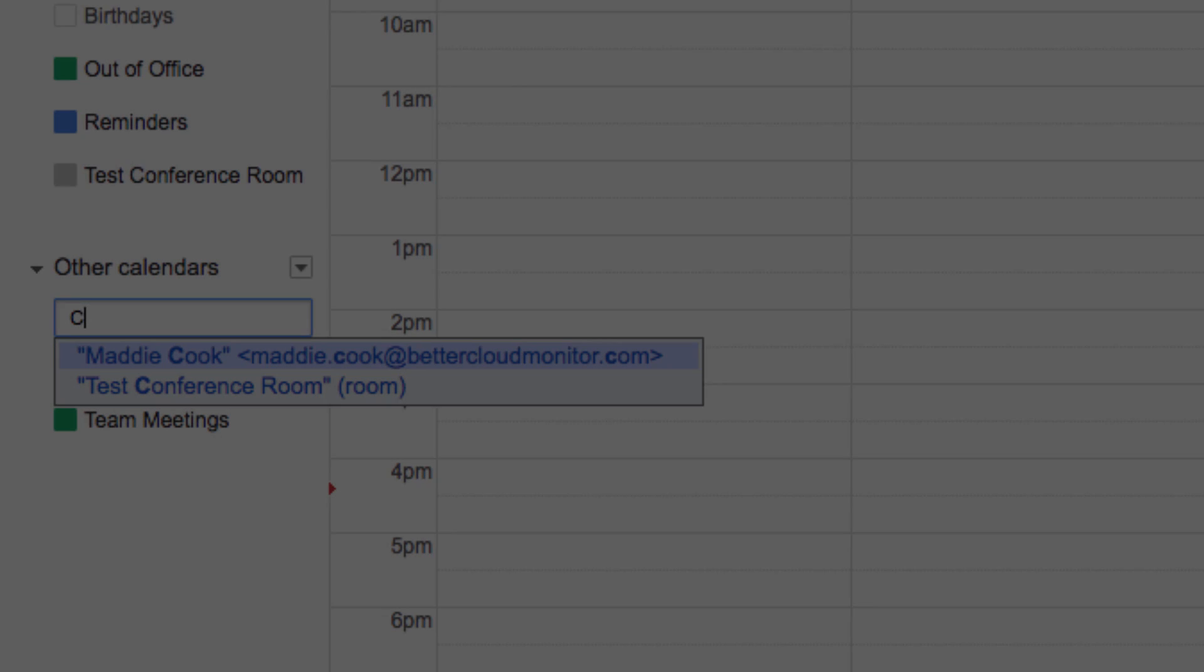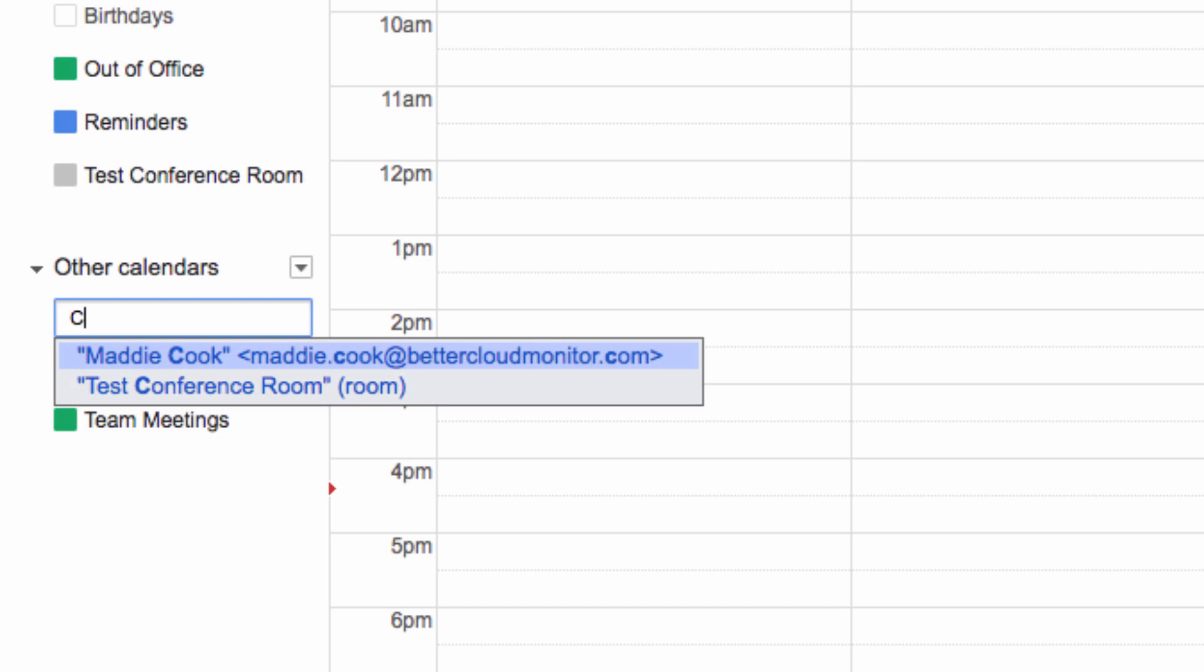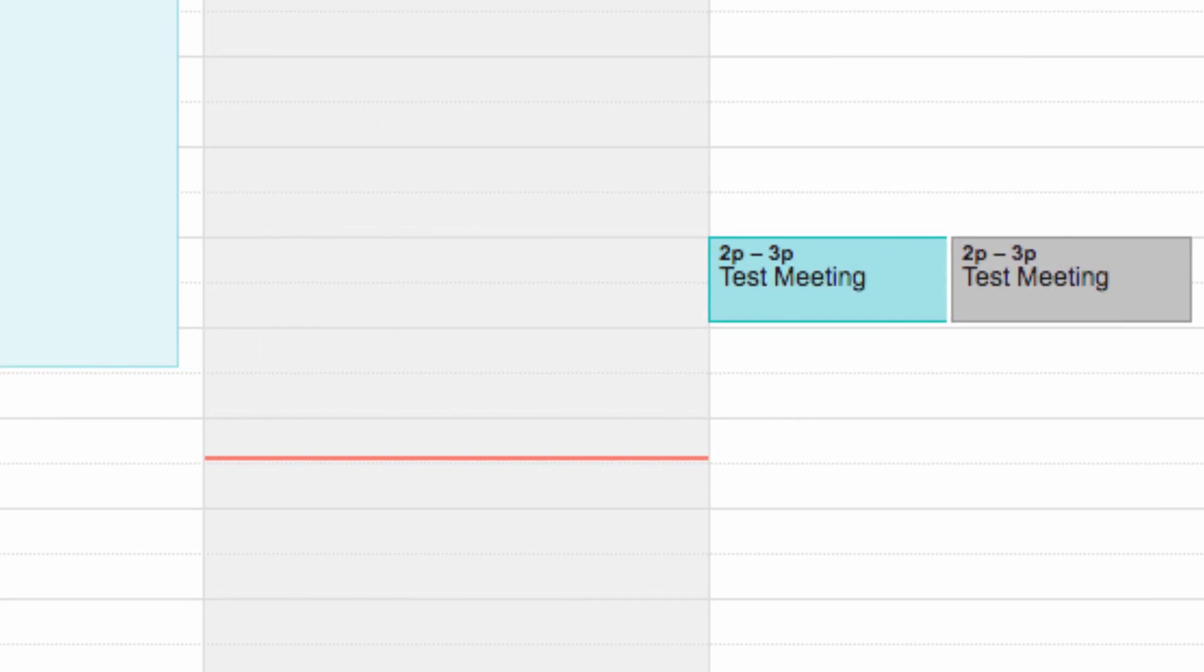Now, if we search for that conference room in our calendar search over here, we can see when the room is in use.